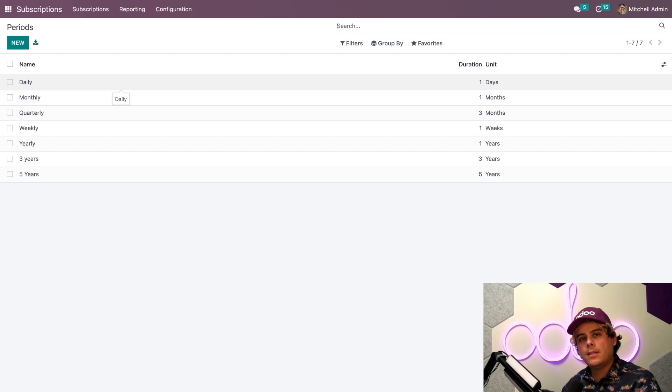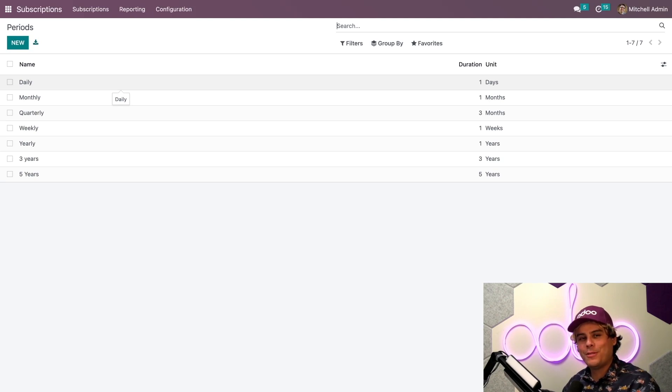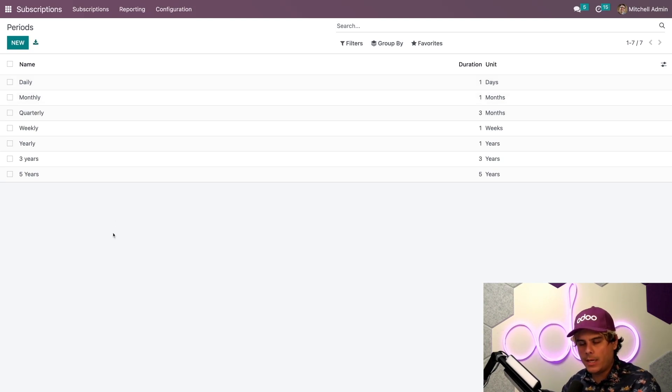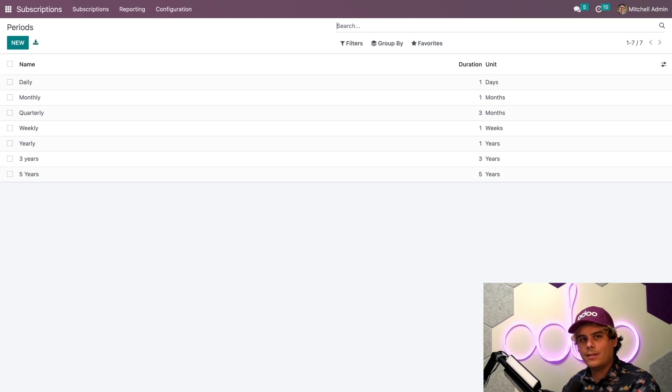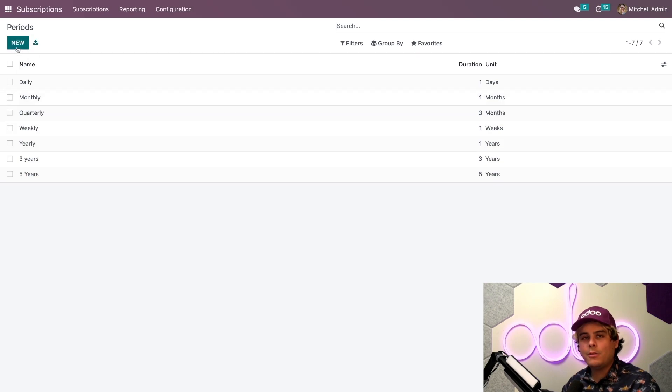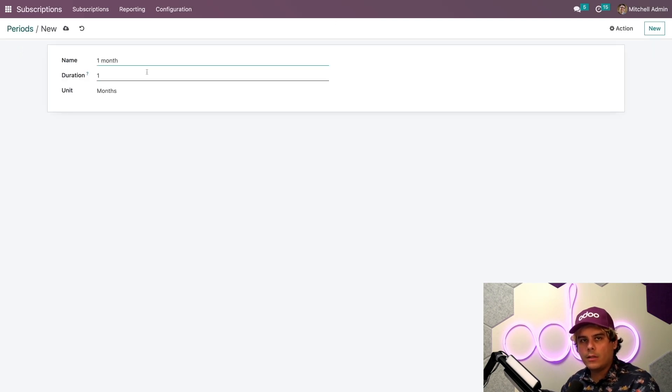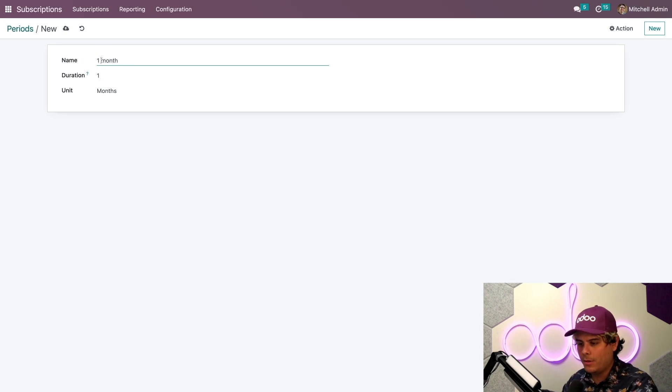They designate how often the customer receives and pays for those subscription products. The subscriptions app comes with some basic recurrence periods that we can see here. We have a couple of days, and some of them are weekly. But I've also added some of my own. And in our case, let's create a new one right now.